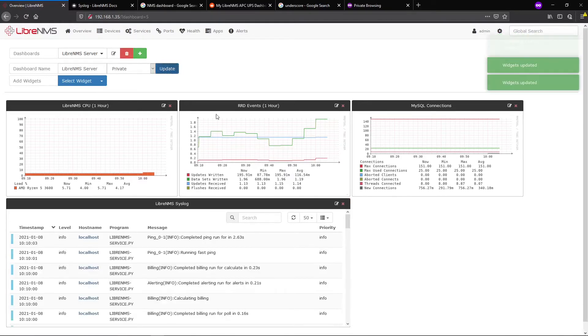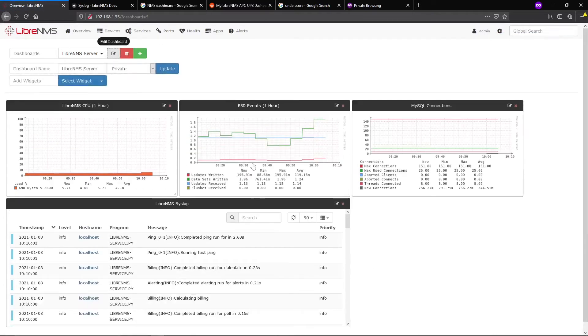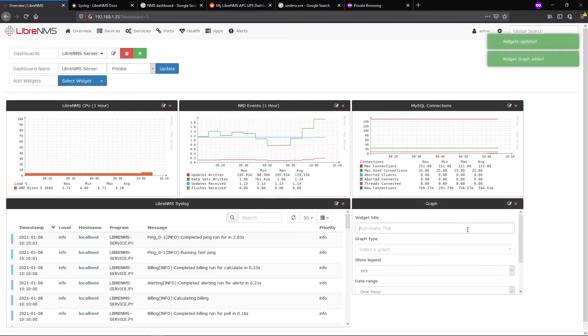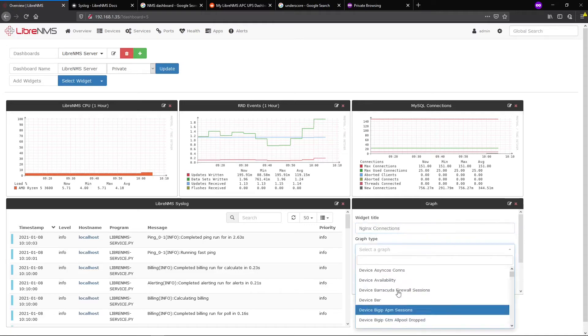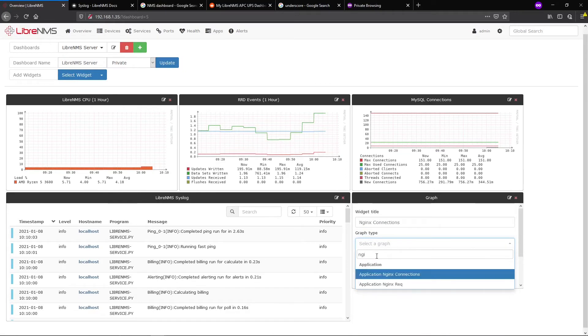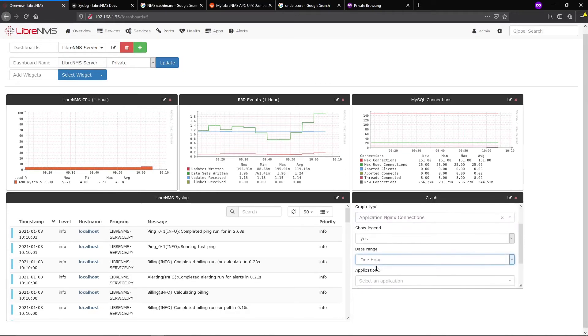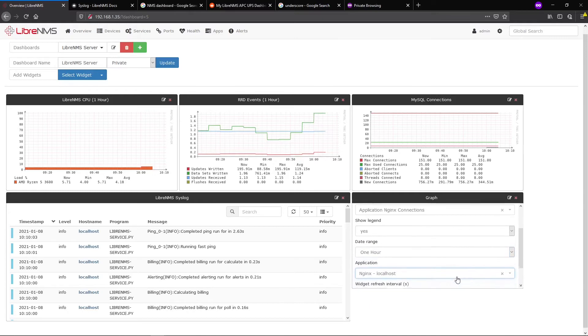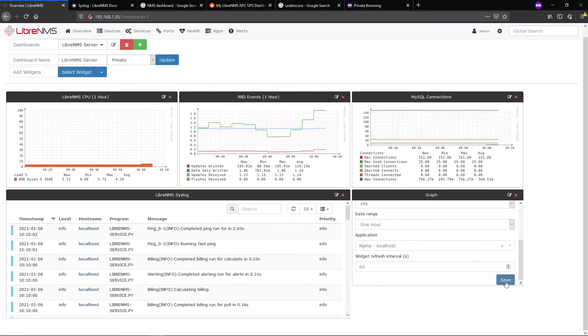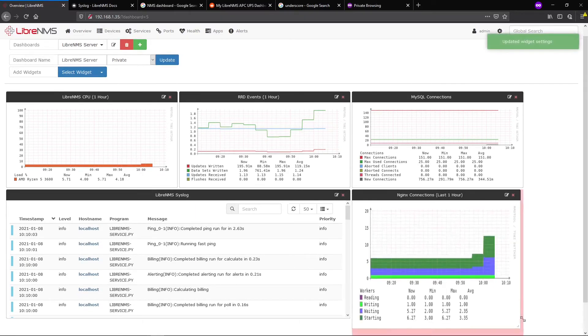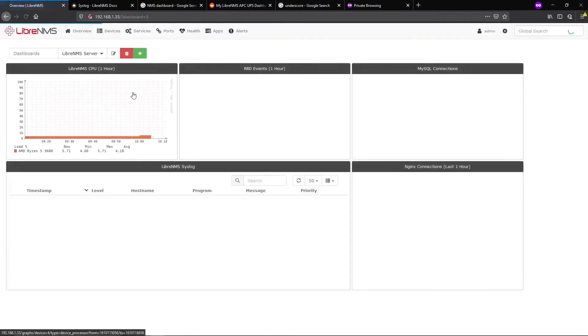The sky's the limit here. What was the other one we added? RRD, MySQL, and NGINX. Let's do NGINX Connections so we can view how our web server is performing on LibreNMS. We'll do the last hour. You get the idea - save and update.